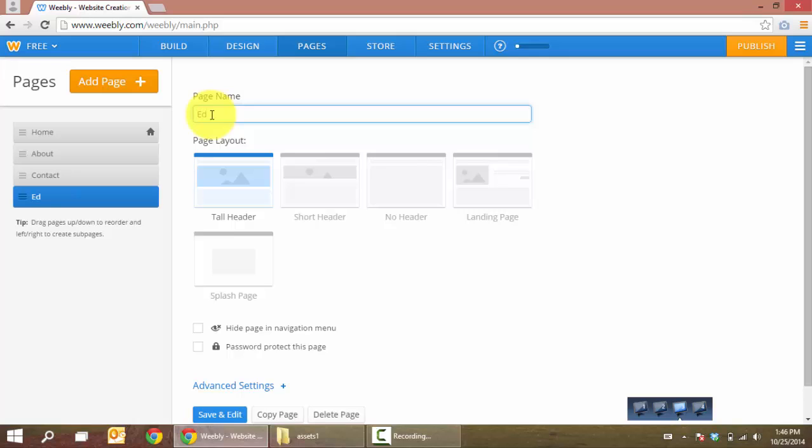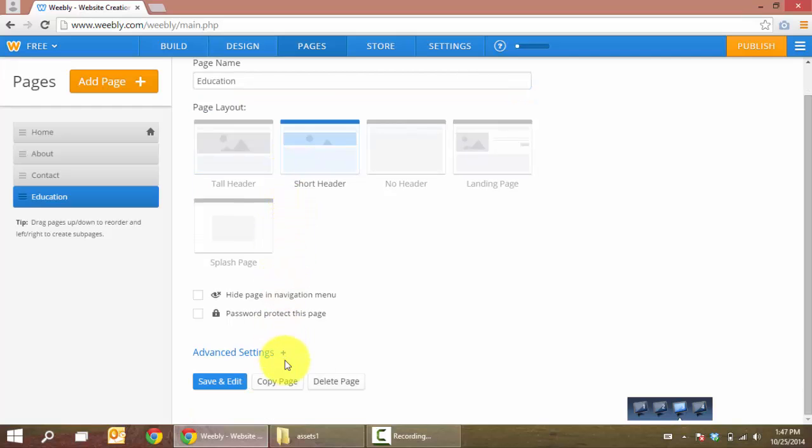Give the page a name. I'm going to put my education history here. I'm going to use short header. You can use whatever you want.